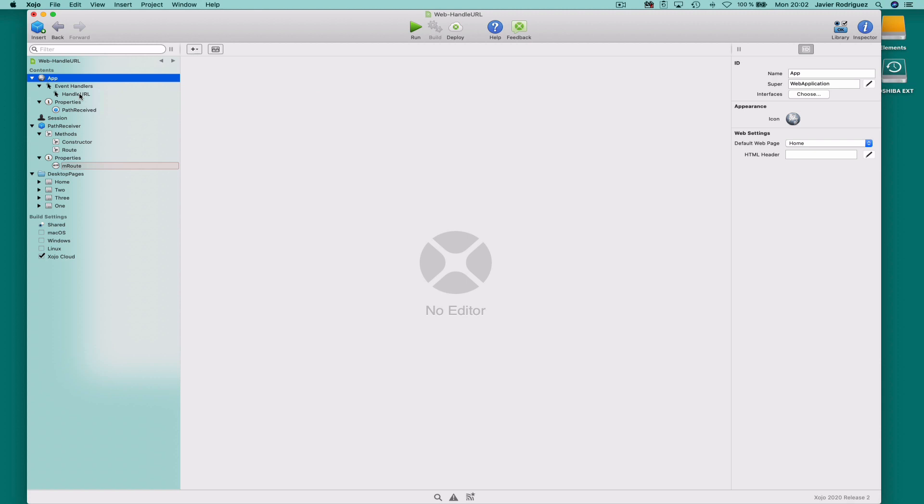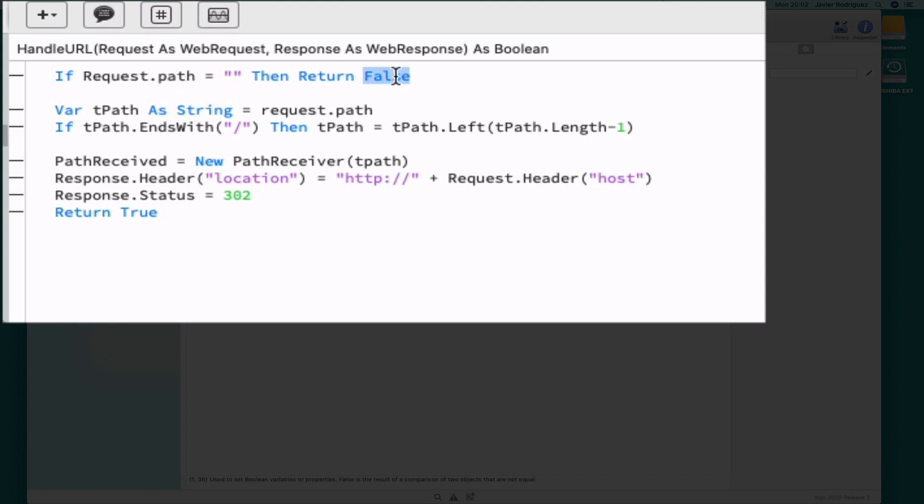It's in this event where we get the request received by the web app and it has part of the request, the path property, which is the one storing the data at the right outside of the slash character in the provided URL. If we receive an empty string, then that means that there is no data so we exit from the event handler. Otherwise, that would mean that we have some data to process.